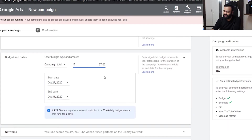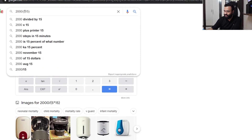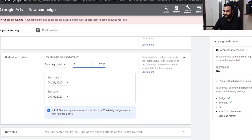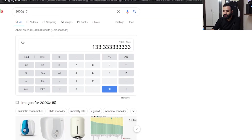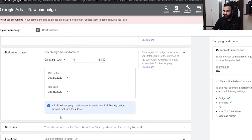The campaign total over a period of five days would be 133. So 26 rupees for every day running for five days. This section is also important — it gives you an estimate of what is happening. We have covered almost three sections now and we're moving to the fourth one.